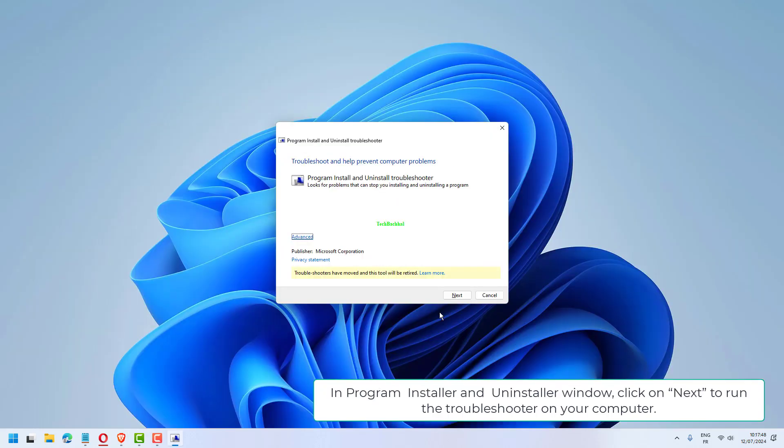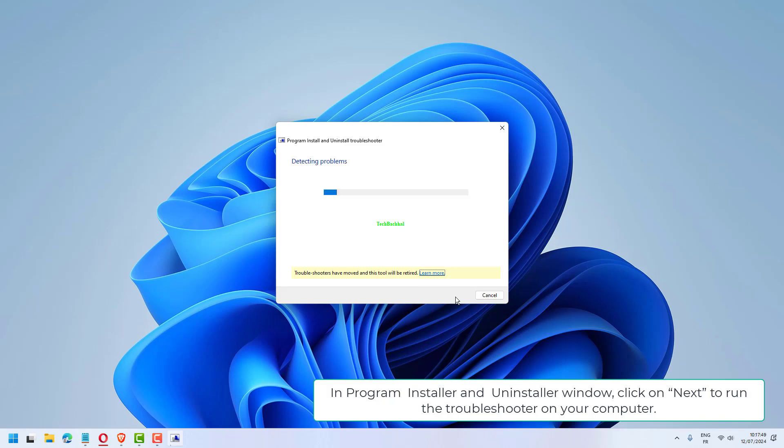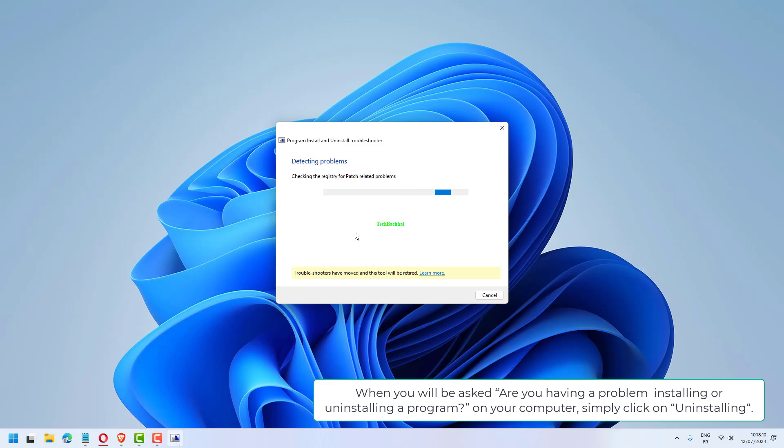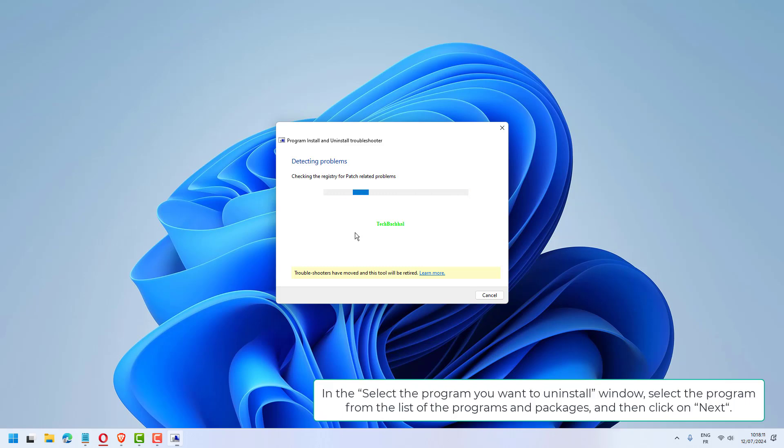In the Program Install and Uninstall window, click on Next to run the Troubleshooter. When you are asked if you are having a problem installing or uninstalling a program, simply click on Uninstalling.